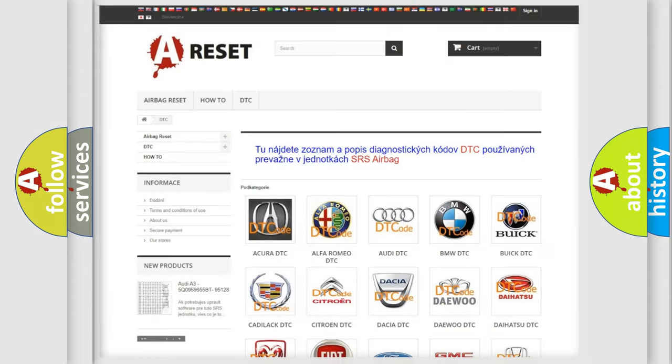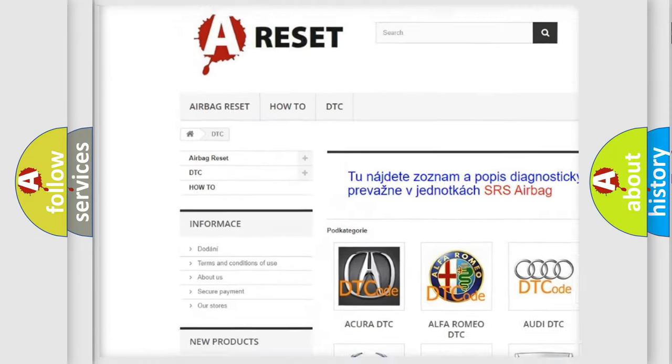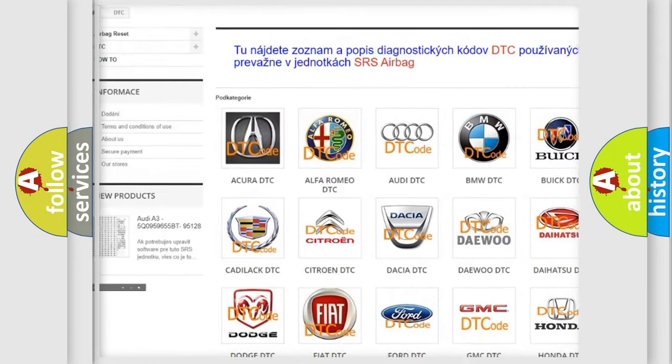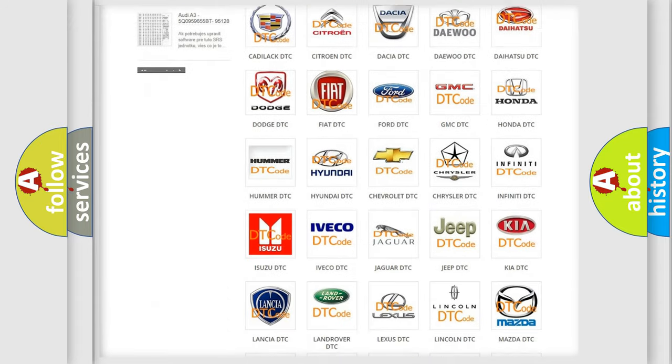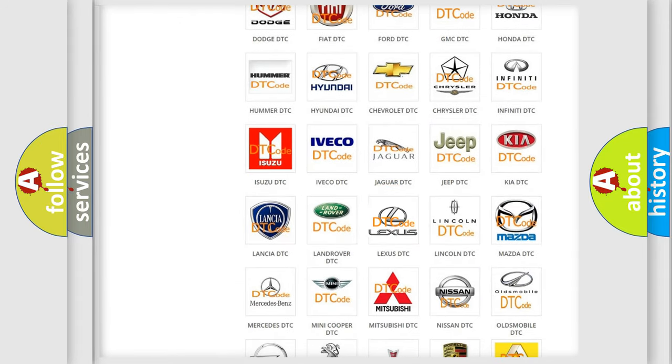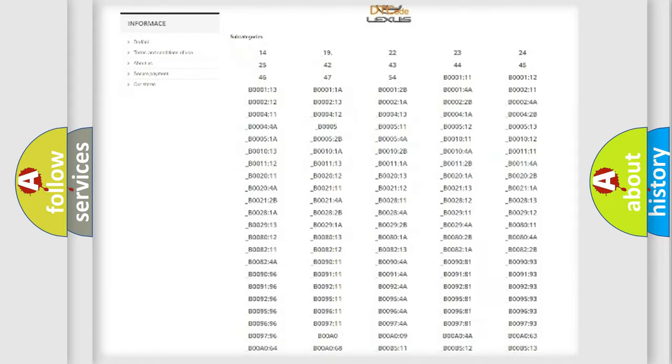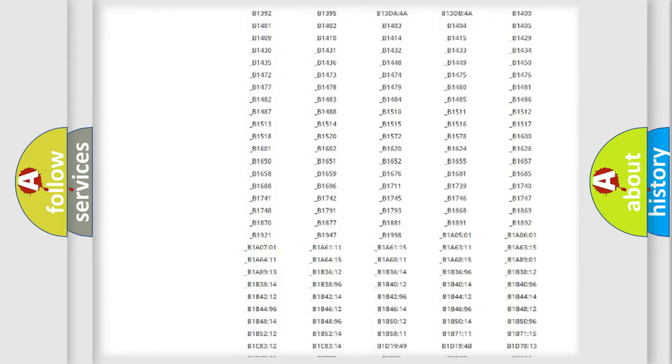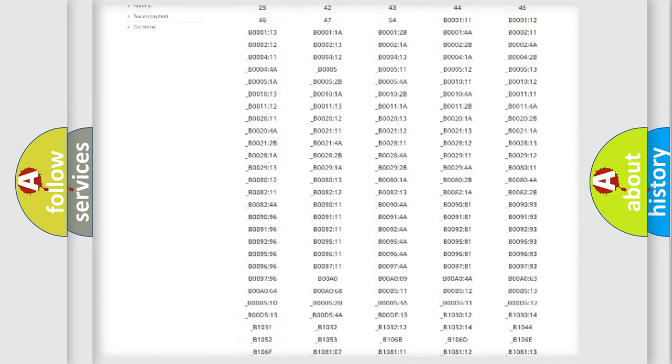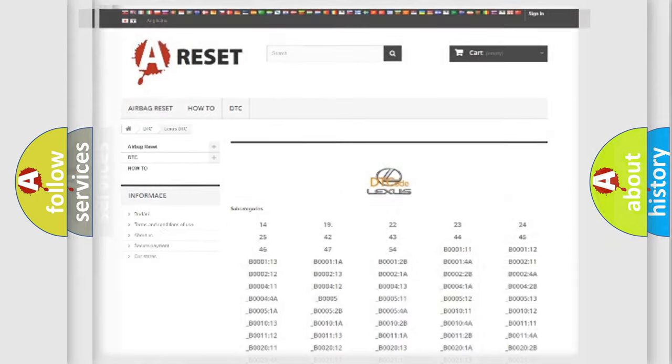Our website airbagreset.sk produces useful videos for you. You do not have to go through the OBD2 protocol anymore to know how to troubleshoot any car breakdown. You will find all the diagnostic codes that can be diagnosed in Lexus vehicles, and also many other useful things.